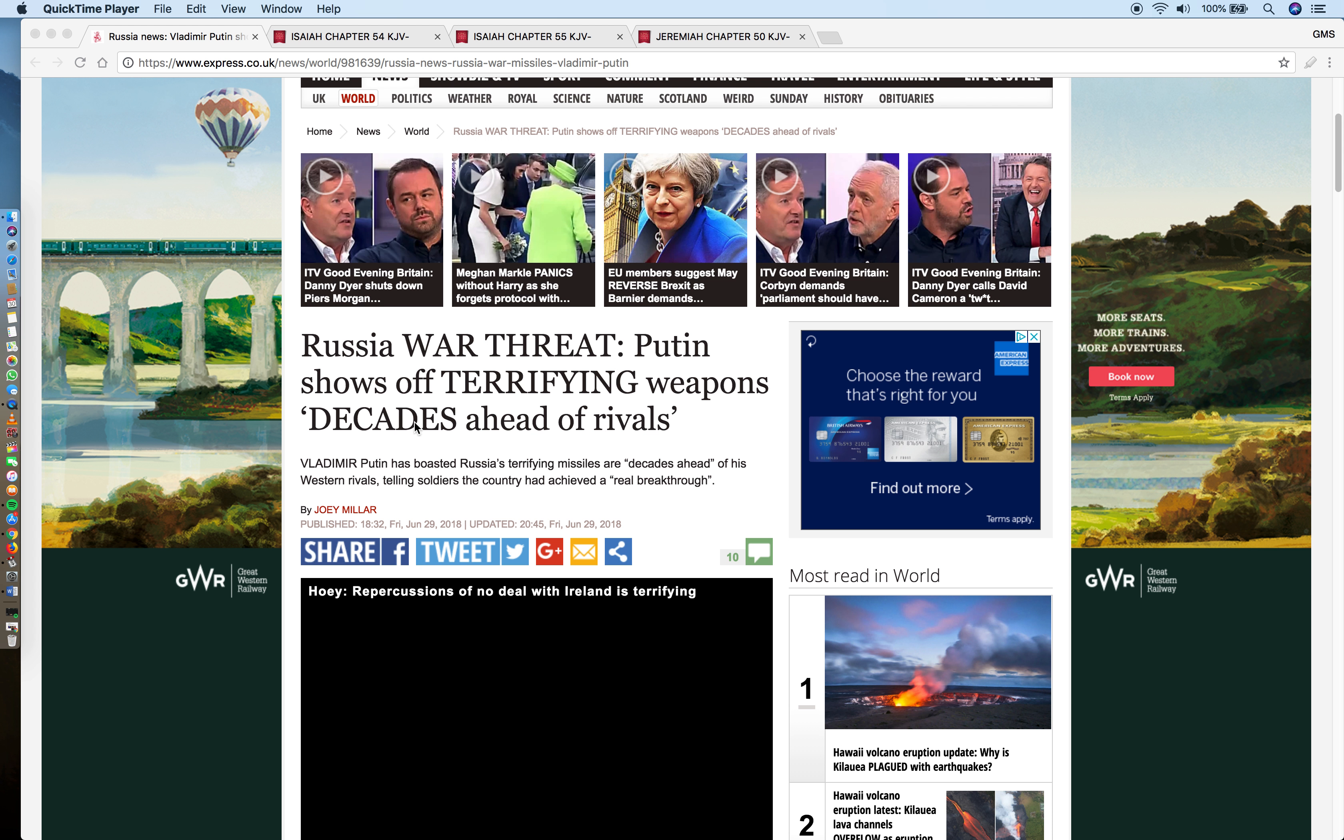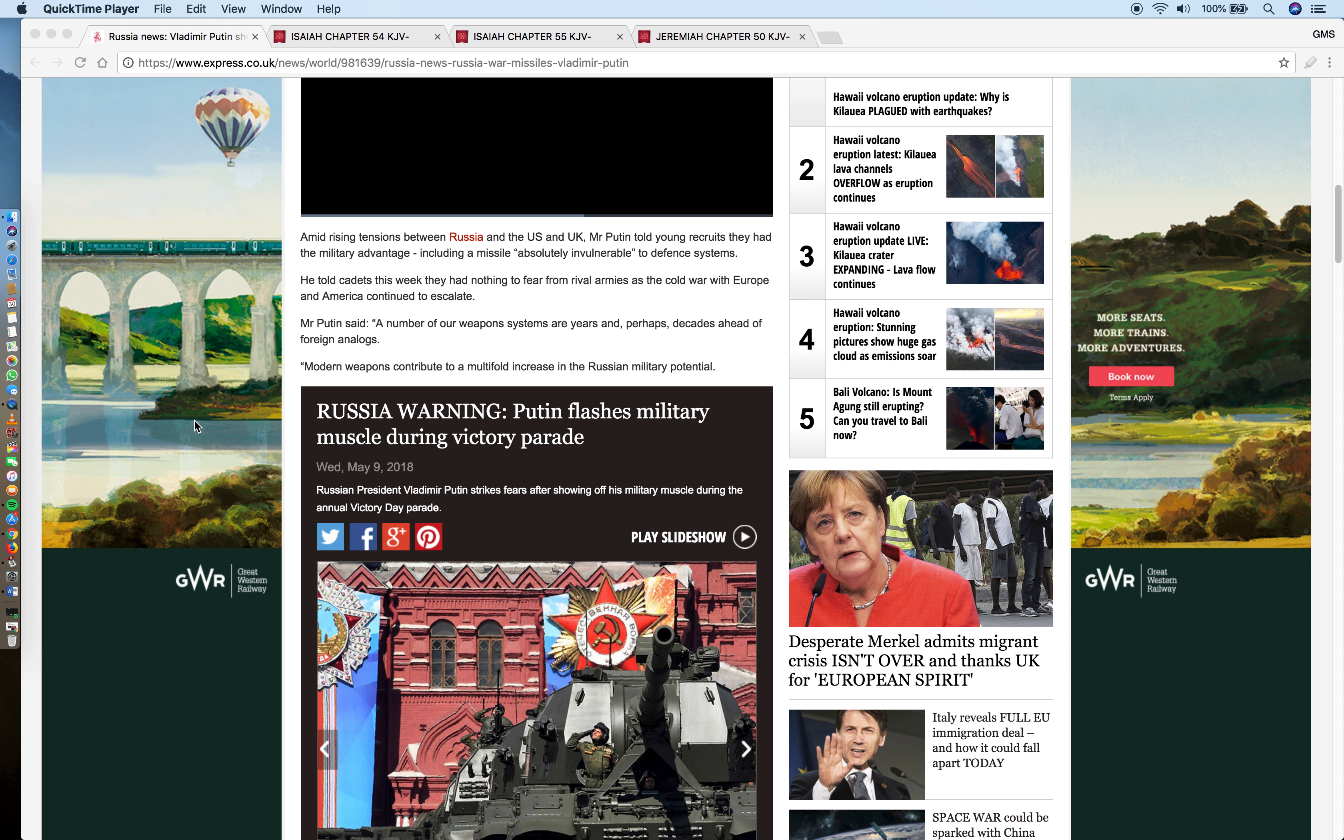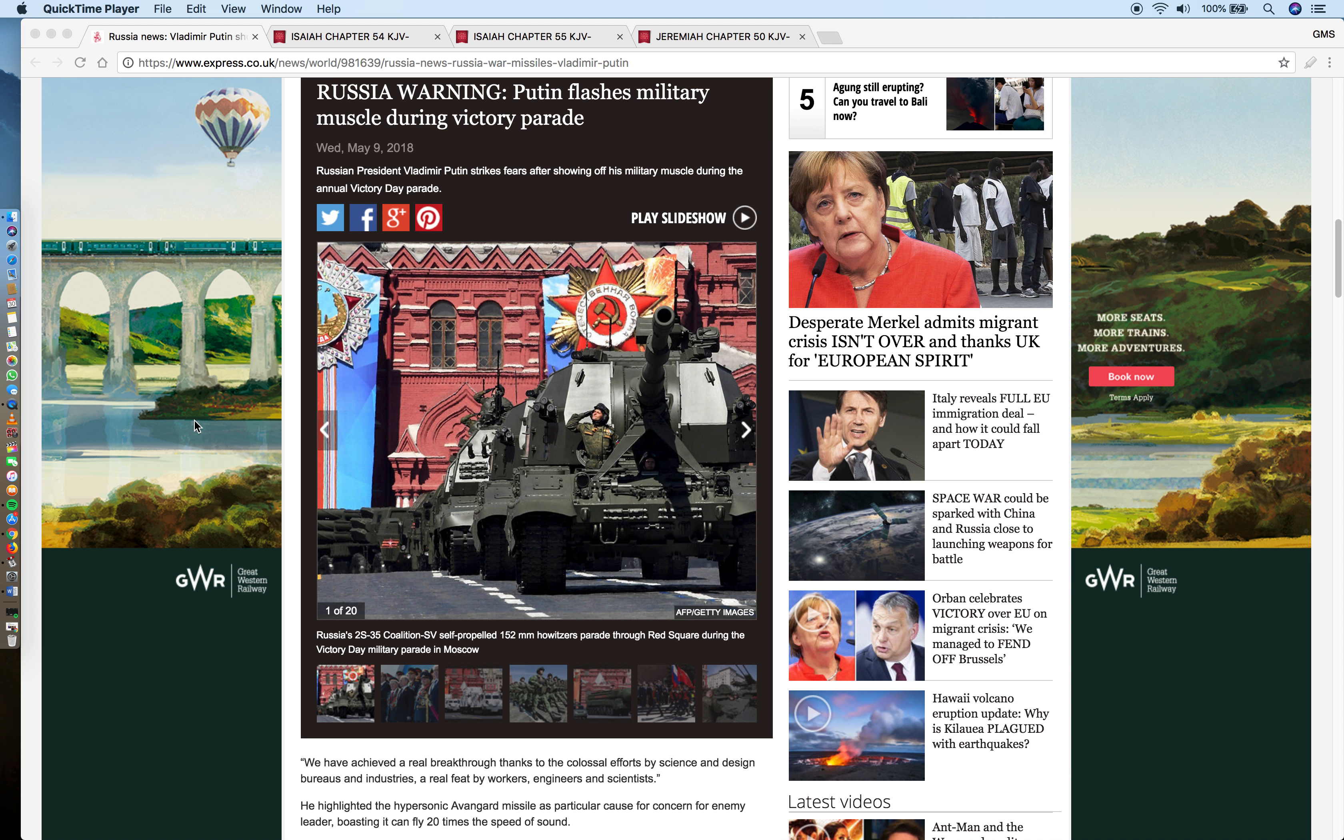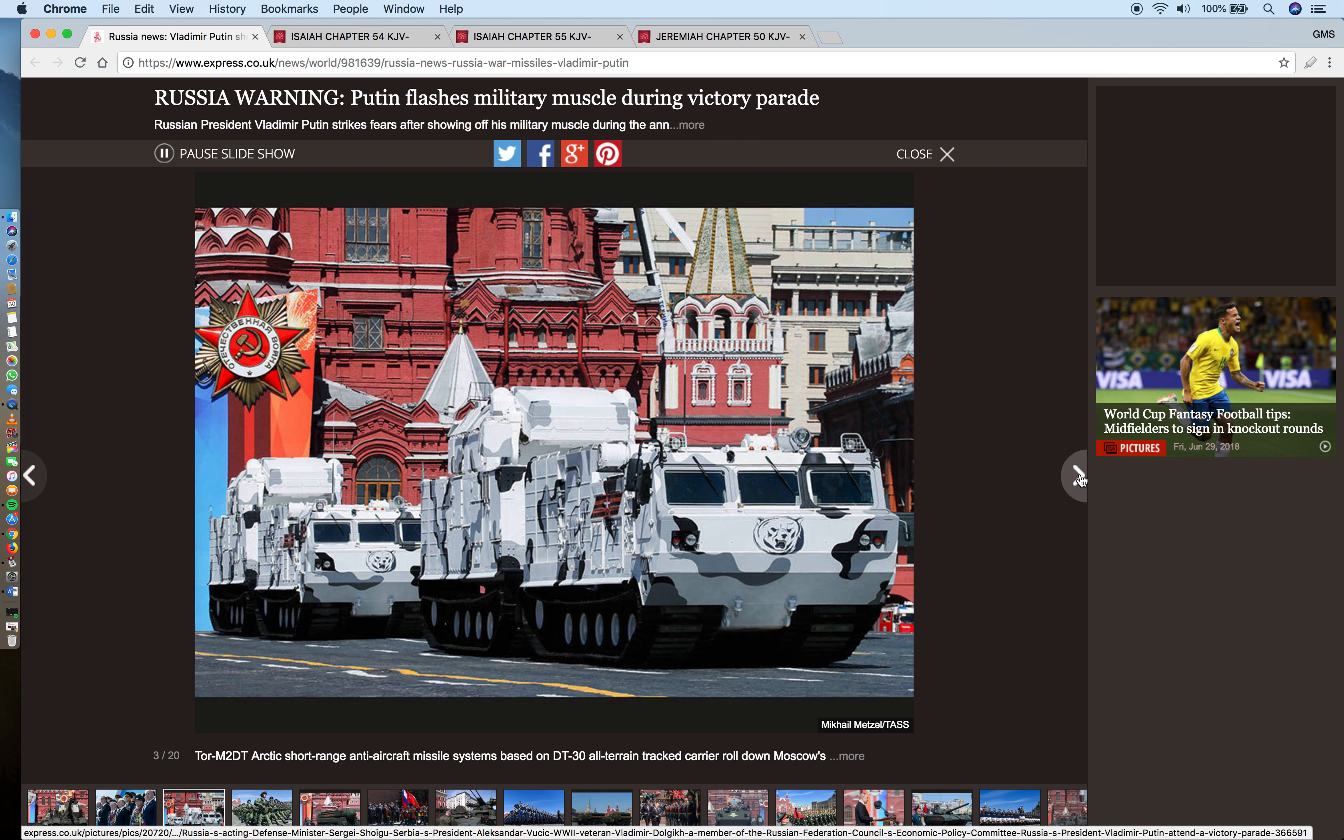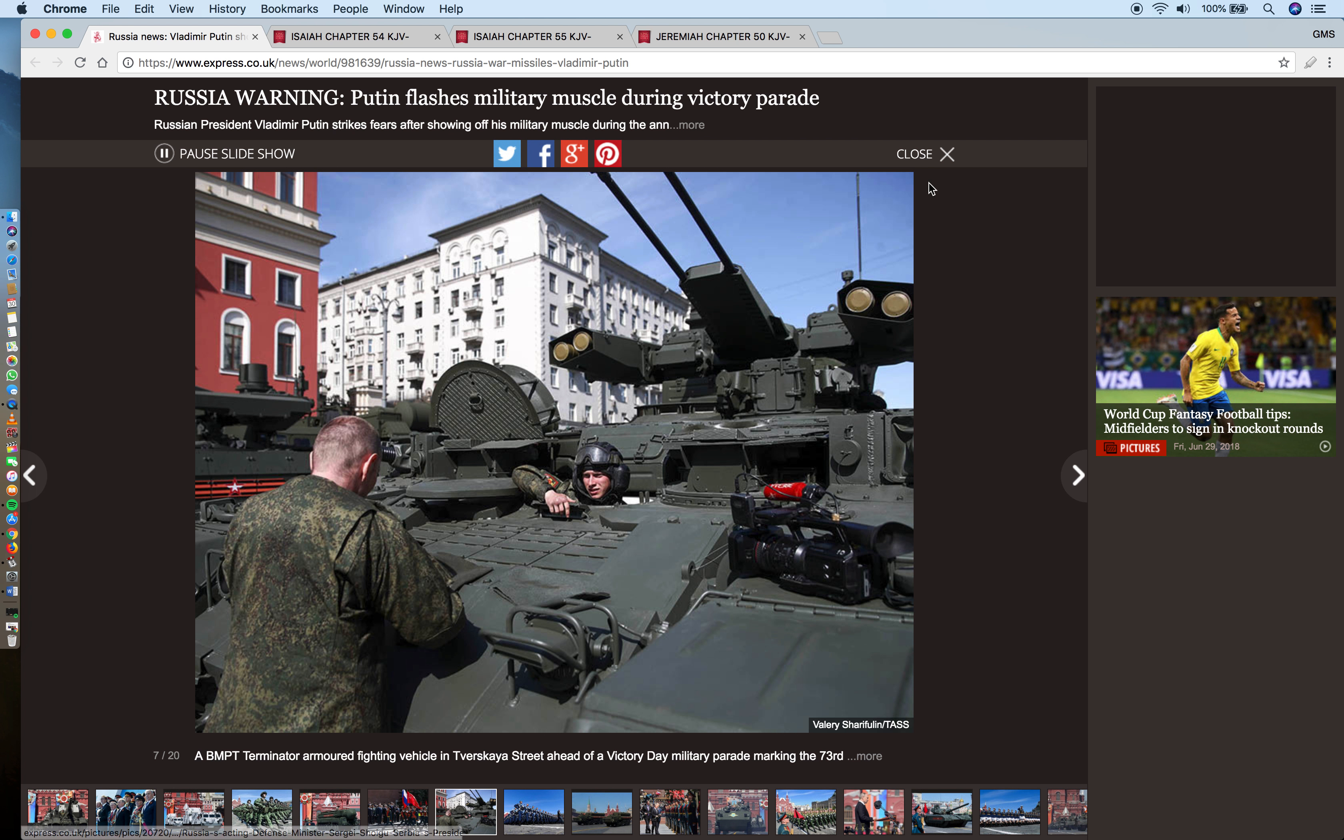It reads: Russia war threat - Putin shows off terrifying weapons decades ahead of rivals. Now read that again: Russia war threat - Putin shows off terrifying weapons decades ahead of rivals. This article is basically about President Putin displaying his military might to the world, showing that concerning military technology they possess, he's far ahead of all the other nations.